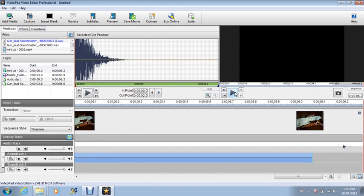So that's how you do the muzzle flash for VideoPad. And yeah, thanks for watching. Please rate, comment, and subscribe. And yeah, thanks for watching.